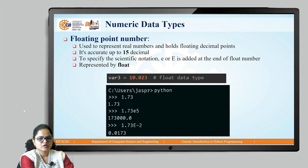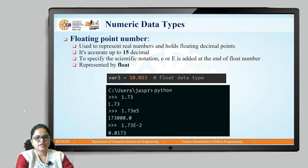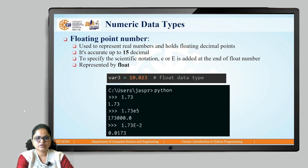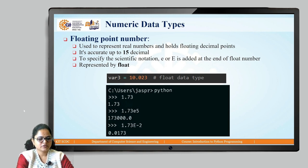The next data type is floating point numbers. Floating point numbers are used to represent real numbers and hold floating decimal points. They are represented by the float data type, and the float class is used to represent them. The result is accurate up to 15 decimal places. To specify scientific notation, we can use either lowercase 'e' or uppercase 'E' at the end of the float number.